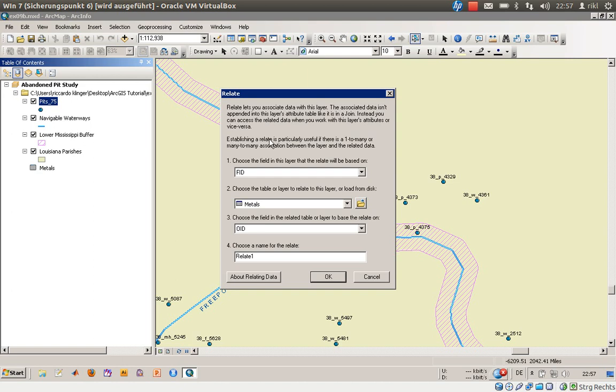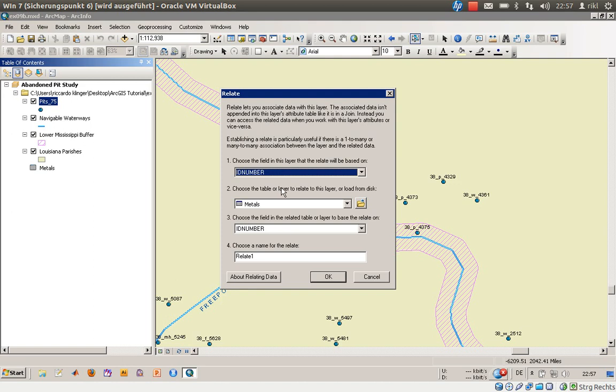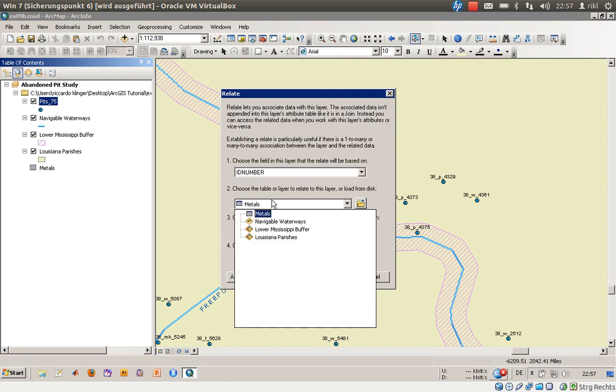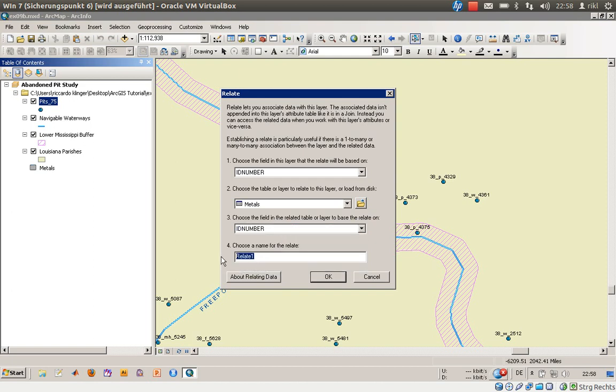So we will establish a relate and this is particularly useful if there is a one to many or many to many association between the layers which will be related. So what we will use is we will not use the FID, we will use the ID number, and we will go to the metals table. And we have the same field here in the metals table.